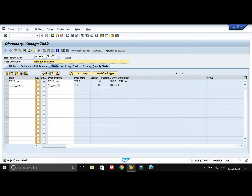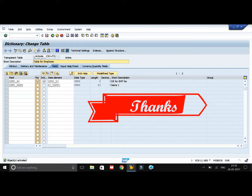In this session we have learned how to create a structure and a table in SAP SE11. If you have any doubts, do let me know. Thanks for watching my presentation.